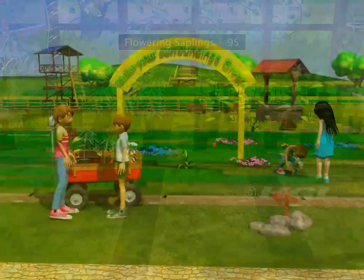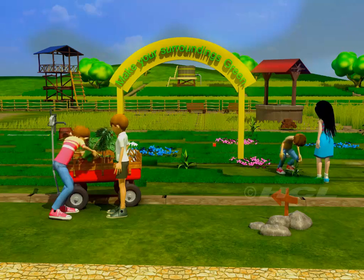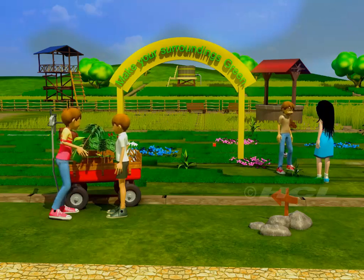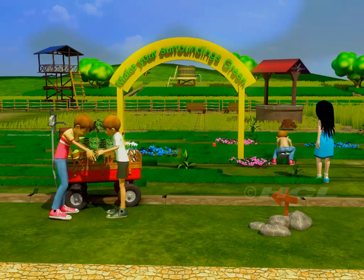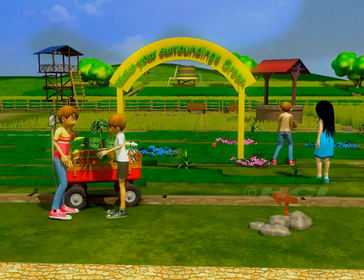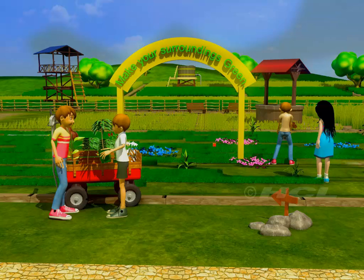Sam has taken a lot of saplings to plant in his school. You also remember to plant a tree on the next 5th of June and make your surroundings green.